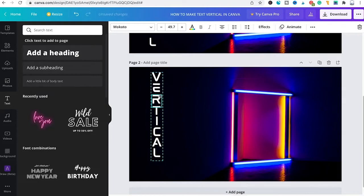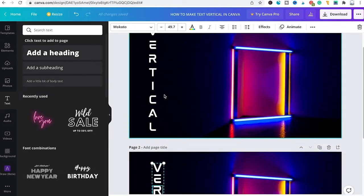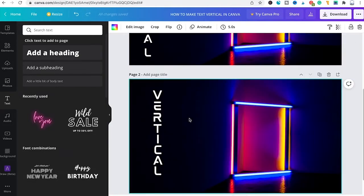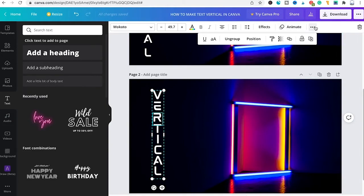If you would like to ungroup, simply select your text and then once again click on the three dots in the top right corner of the screen and then select Ungroup.